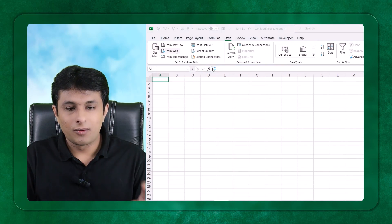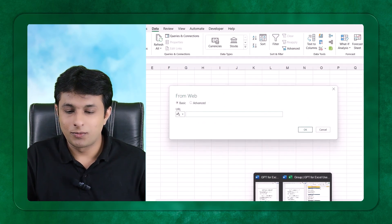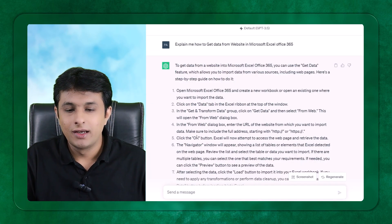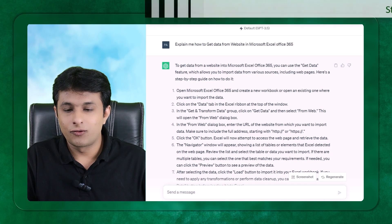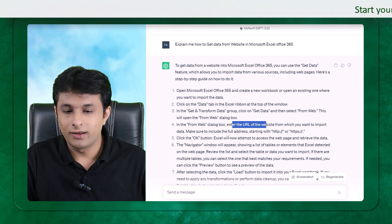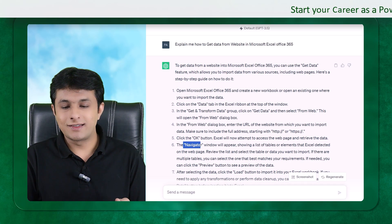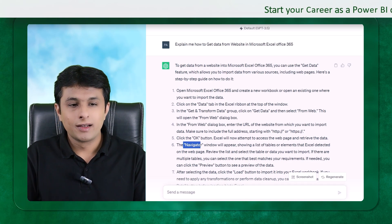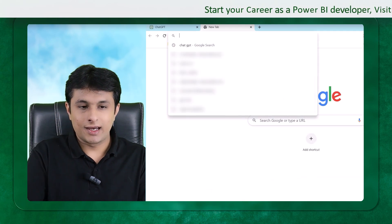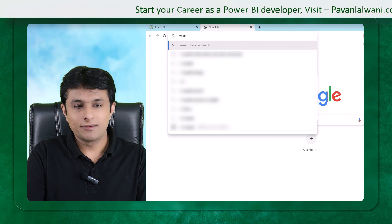From here, I have to paste the URL of that website. If you observe the steps which are given by GPT, then you have to paste the URL, enter the URL, click OK, then Navigator, and so on. These are the steps. Let me open a website, let's say, I'll open Wikipedia,